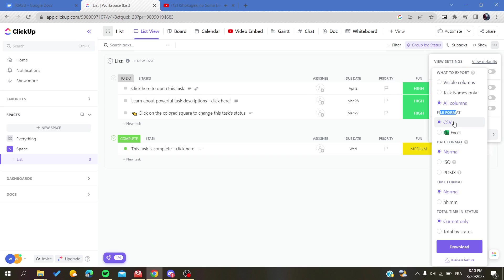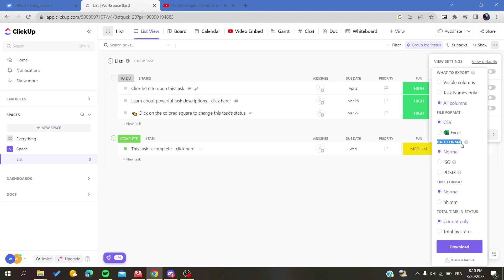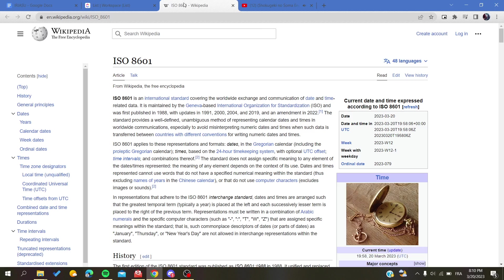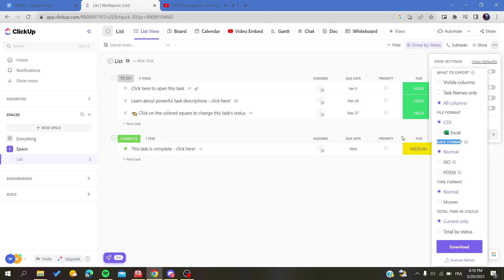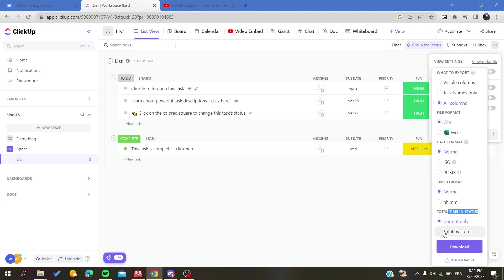In all cases, the CSV can be read by Excel, so you can choose whatever you want depending on what you are going to do with your work or this view. Then we will see the date format—is it the normal ISO? And of course, you can see other information about these formats. We want a time format, normal total times, and status—let's just make it current only.